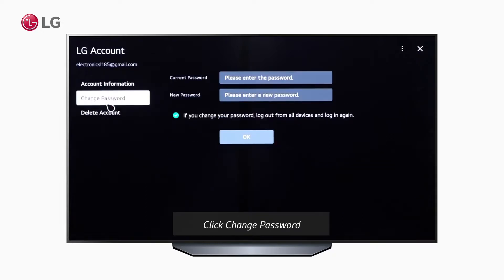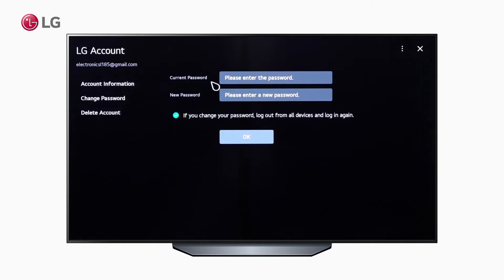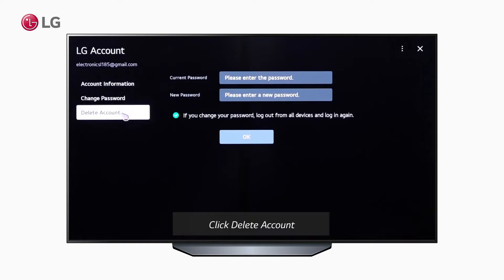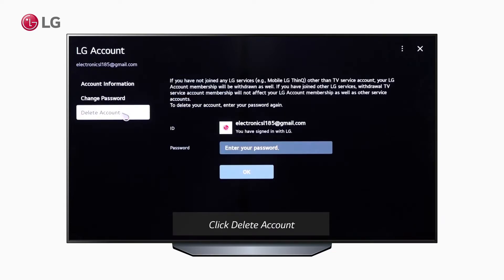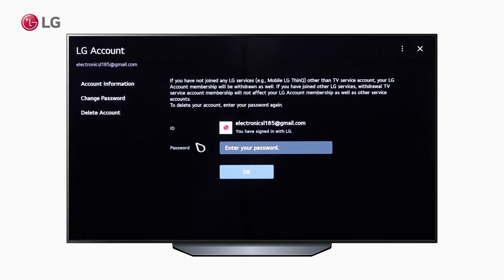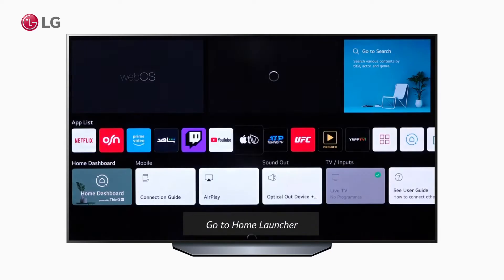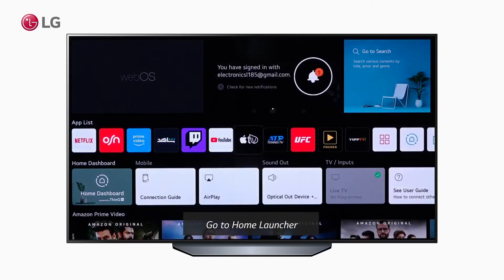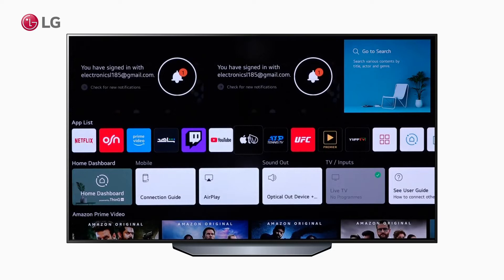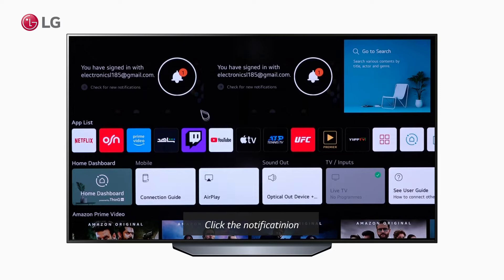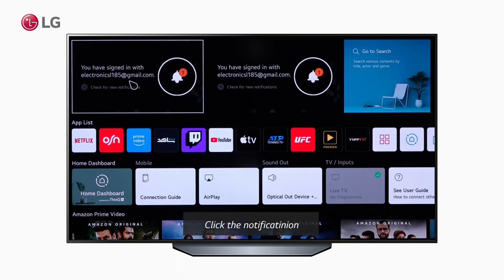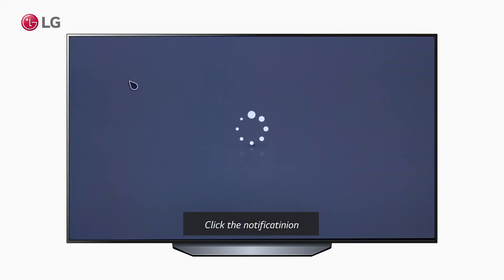You can also change your password from here. And if you want to delete your account, you just need to click options. The new WebOS 6.0 Home Launcher will send a notification at the top whenever there are changes to your TV, such as creating an account. You can check the details inside.